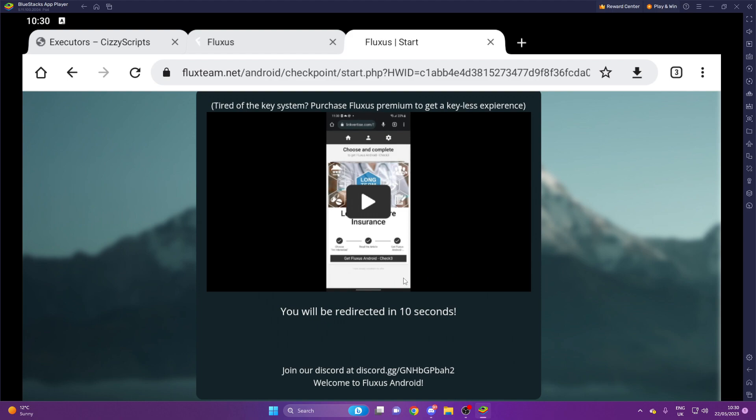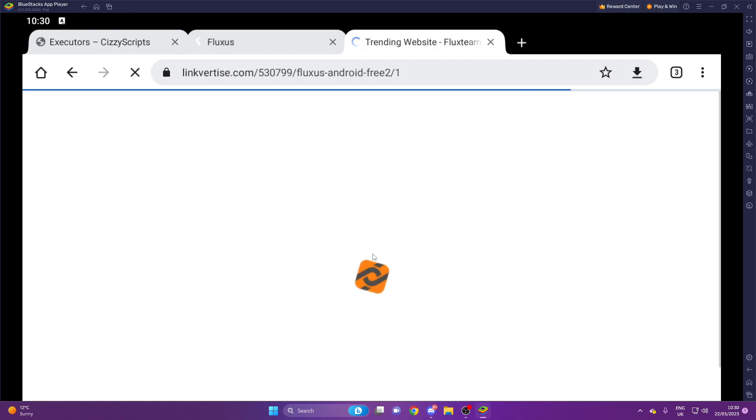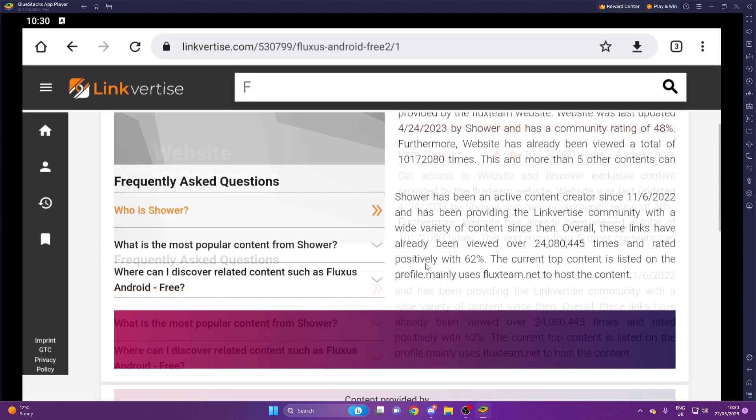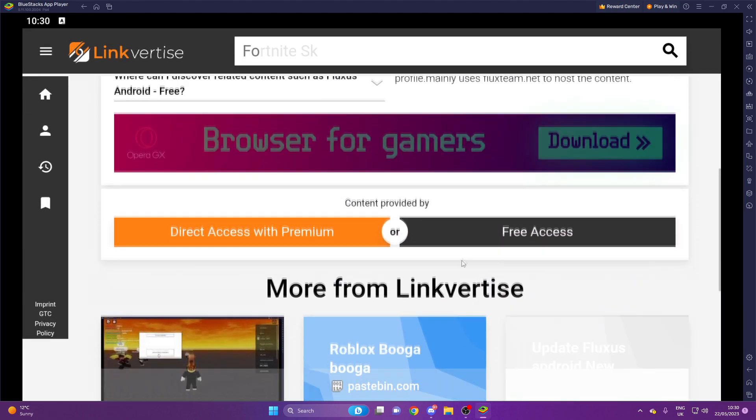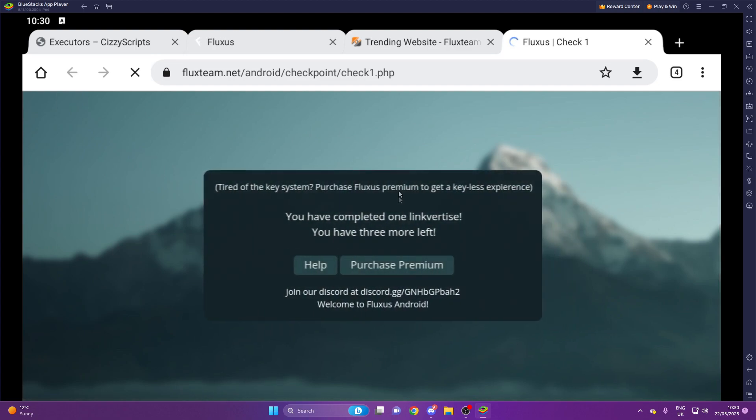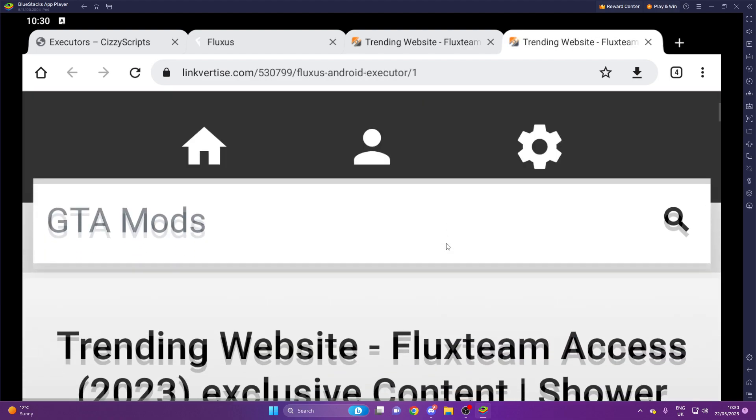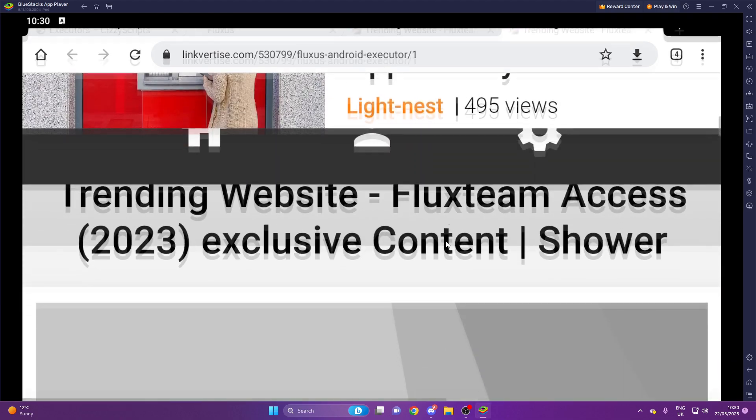Obviously I went into desktop mode there so it's like refreshed it. But there we go, so free access. Then you got to wait here. So we'll say you've completed one link for ties, got three more left.